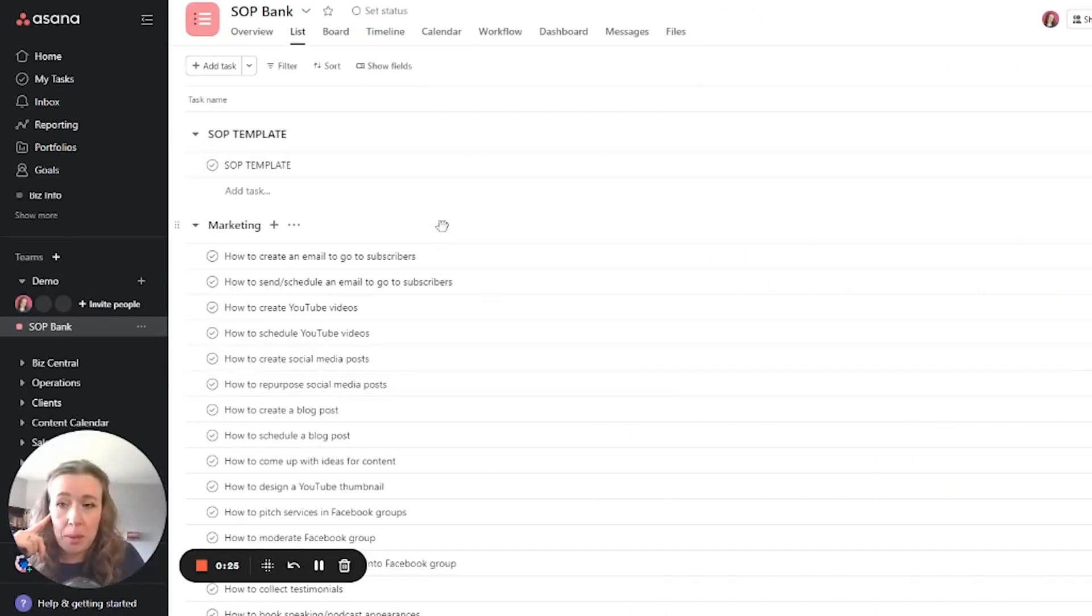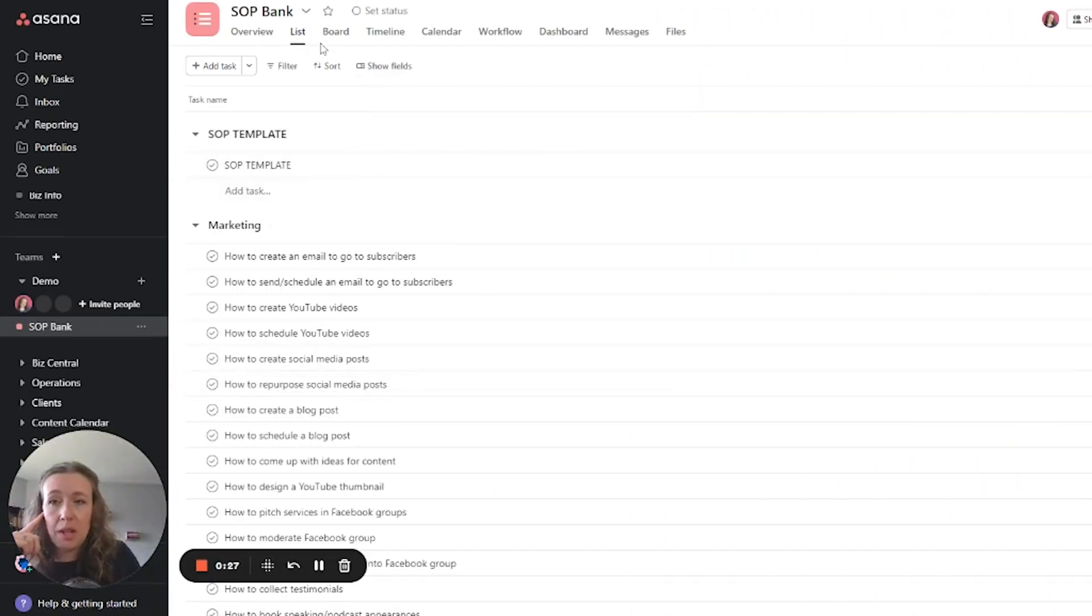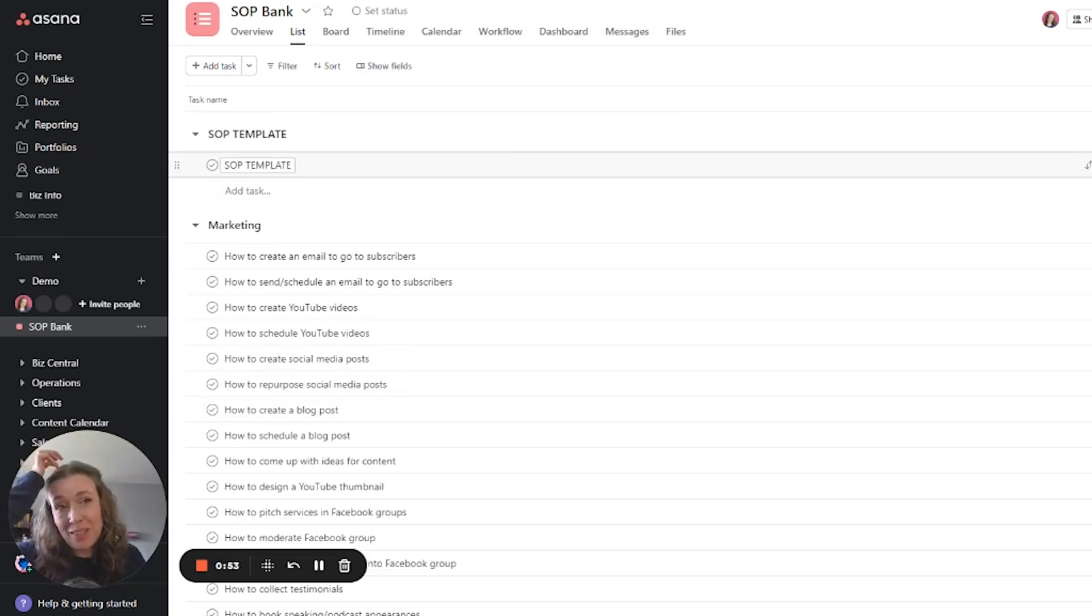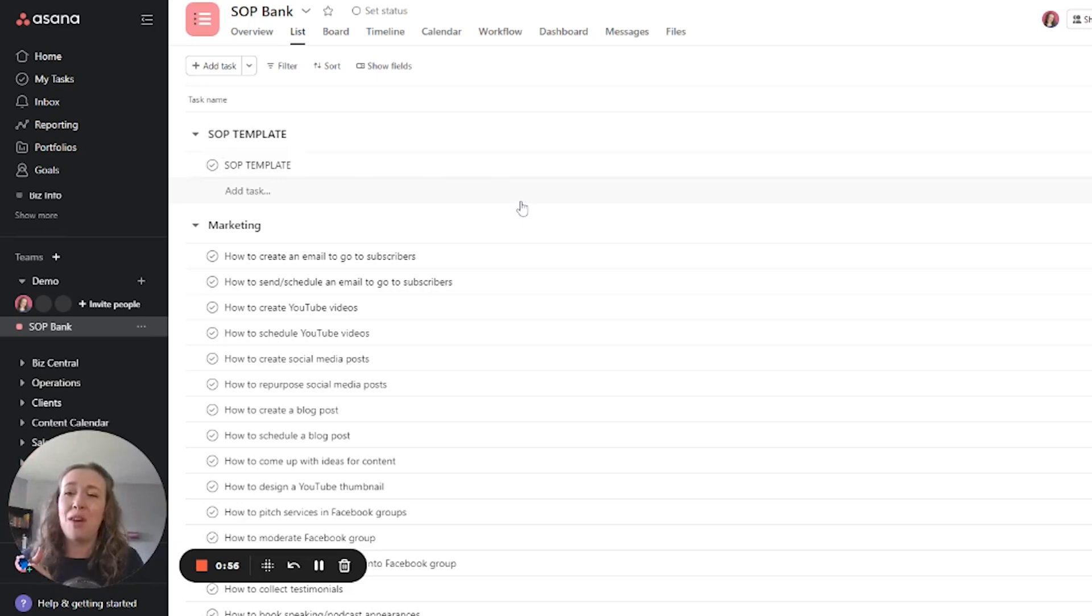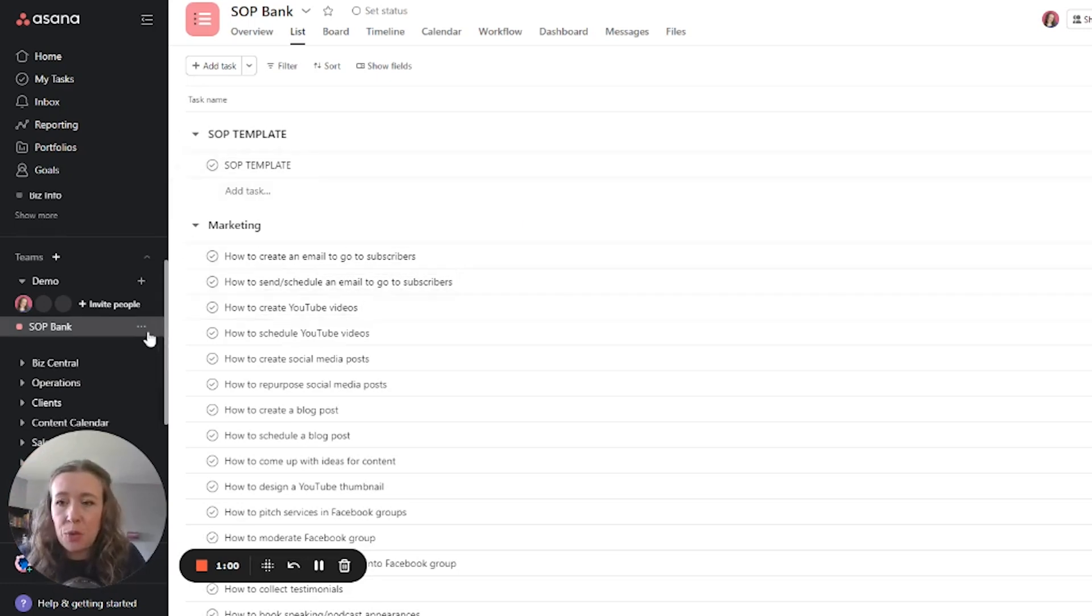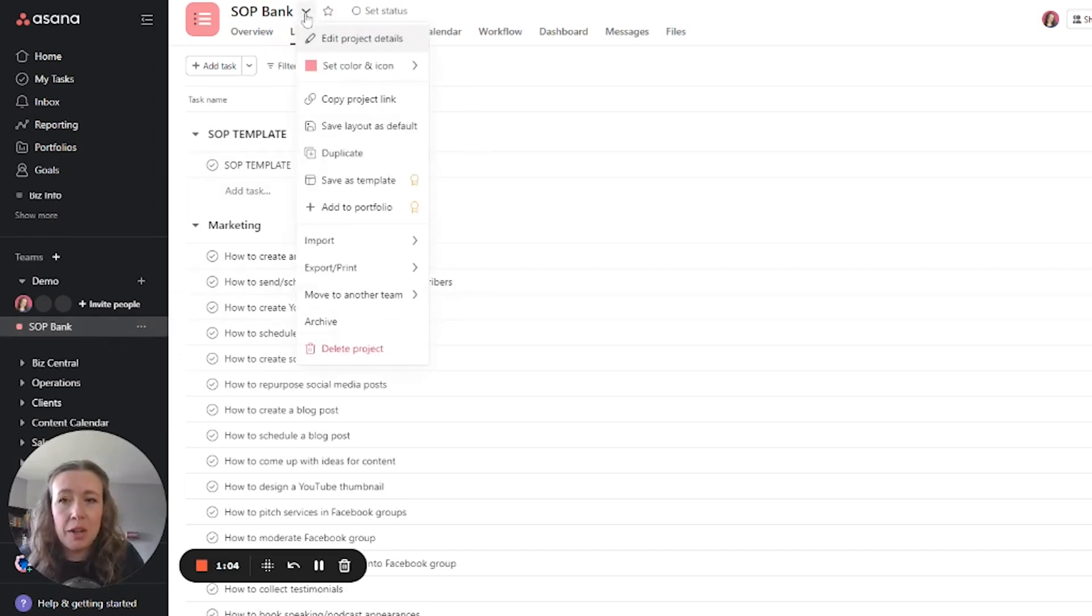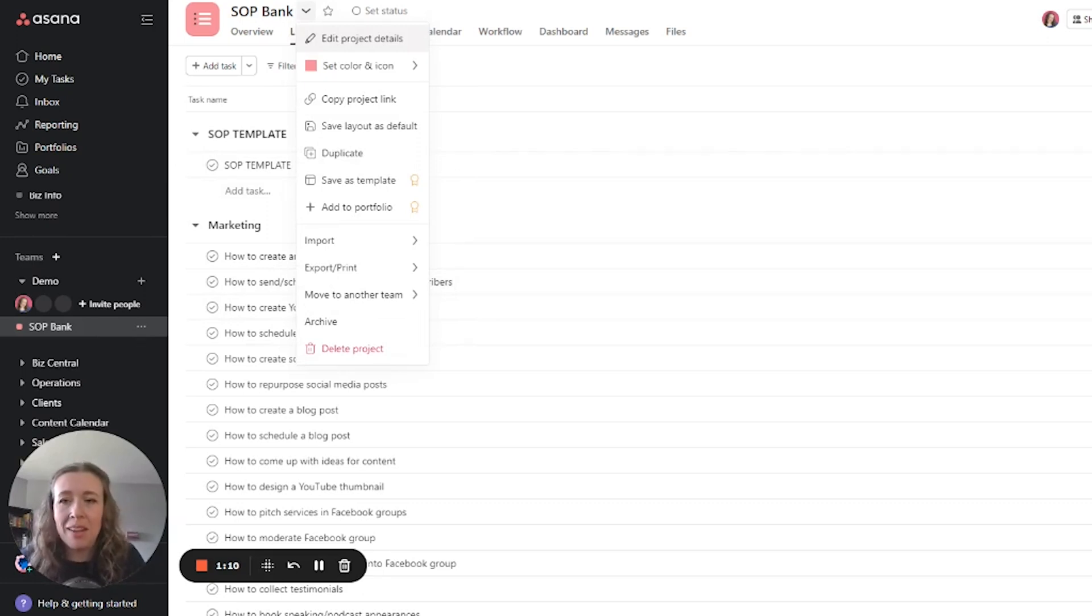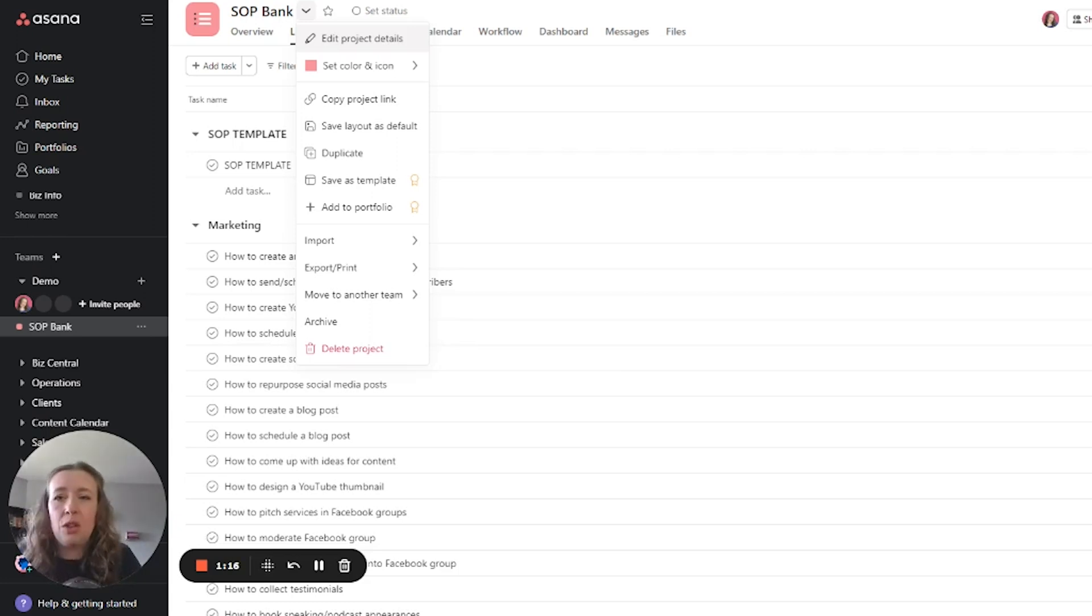So for project templates, for example, I have this SOP bank here. If you want to learn how to set up an SOP bank right within Asana just like this, I actually have a previous video on that so go to my channel and check it out if you're interested. But for the purposes of this video we are going to click this arrow here.